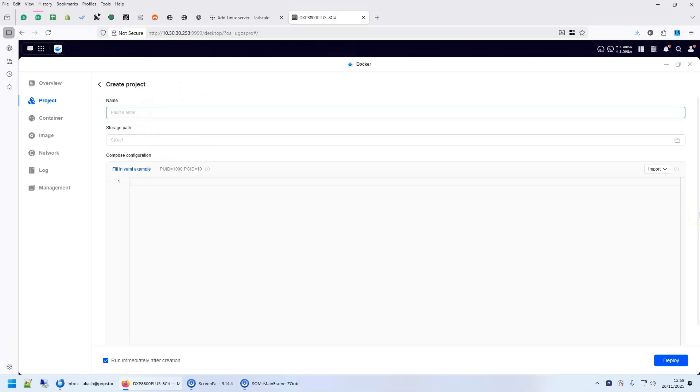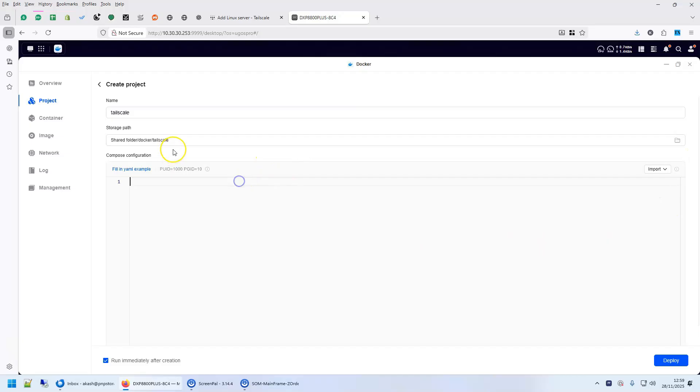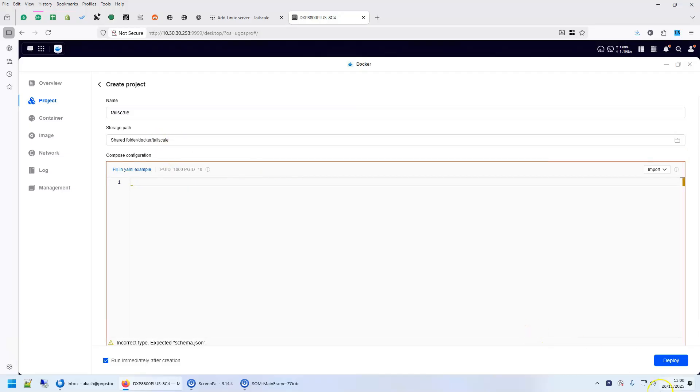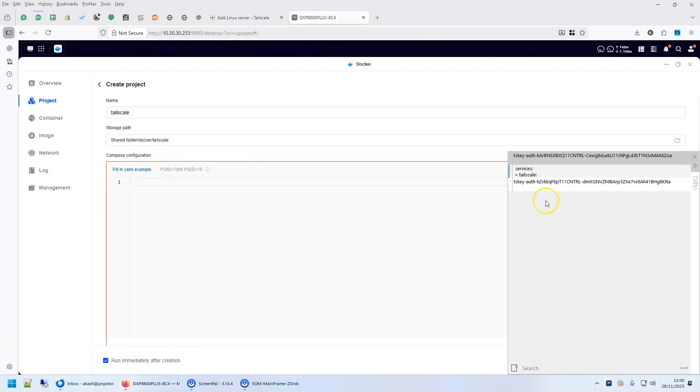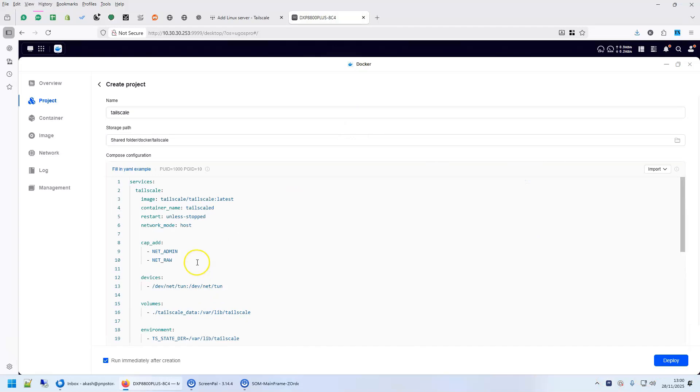So click on create project. We are going to use project which is basically compose. Give it any name. Whatever name you give, a directory will be created with the same name and this is a Docker Compose file that I will use. You will have a link to this file in the description.